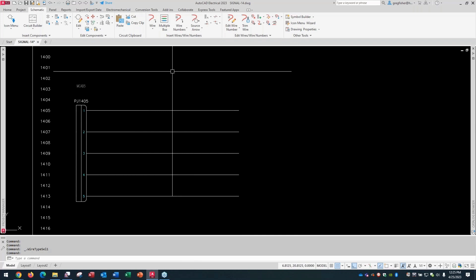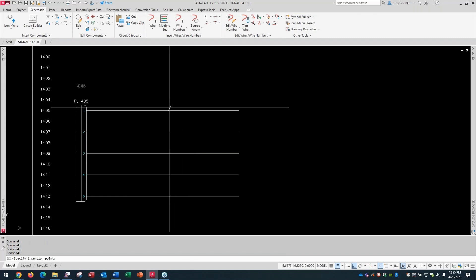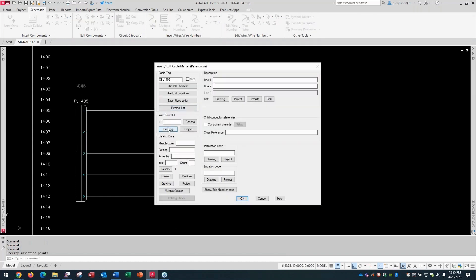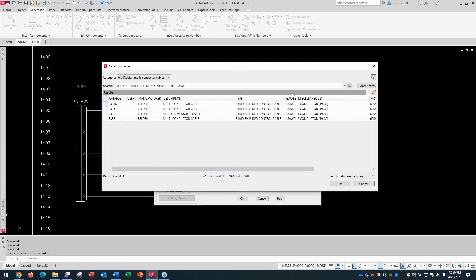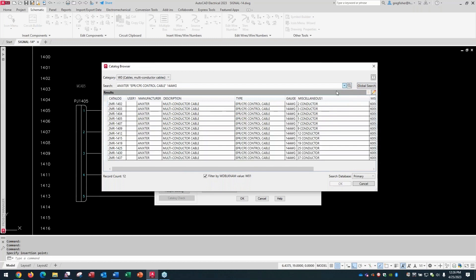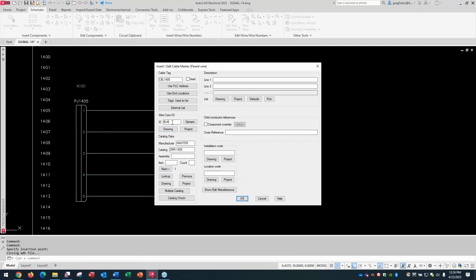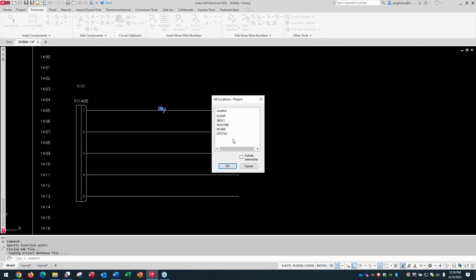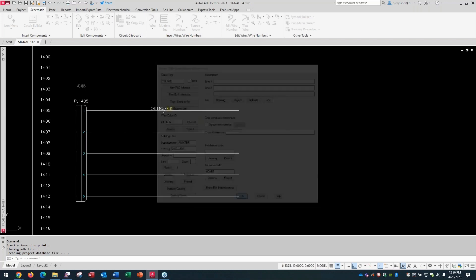And then I'm going to insert a cable. And I'll drop this down right about here. And I'm giving myself a lot of space here, as you're going to see in a minute. And I'll put a catalog number on here. I'm just going to pick a five conductor annexed cable. And that way, it fills in the wire color ID for me. And I'll give this a location, VEMCAB as well. And I'll select OK.